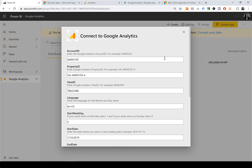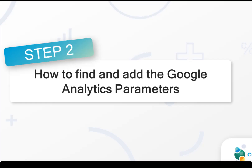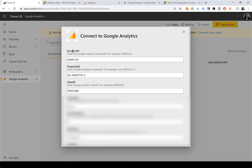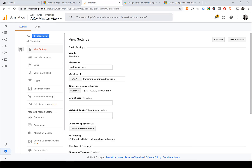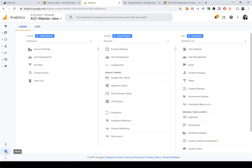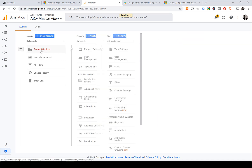Click Connect, as this is the option you need to configure. You will be presented with a few parameters to fill in. First, Account ID, Property ID, and View ID from Google Analytics. If you don't know what these are, go to Google Analytics, click Admin, and select the Account, Property, and View you want your data from.